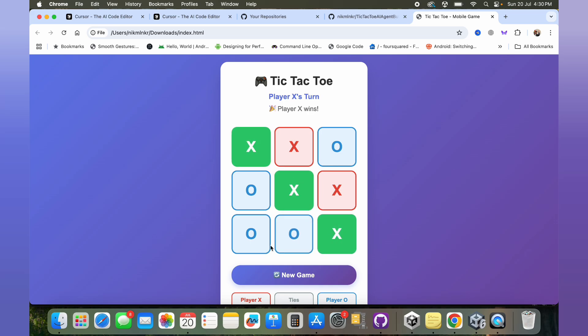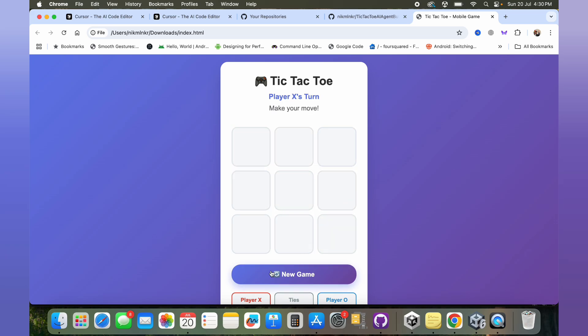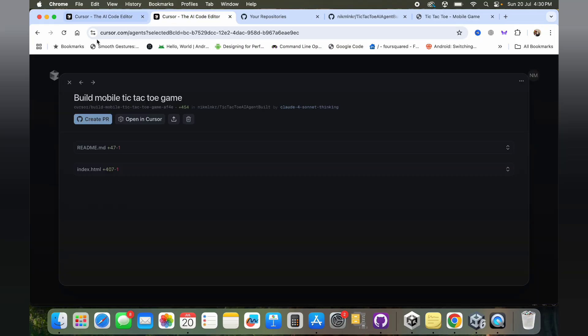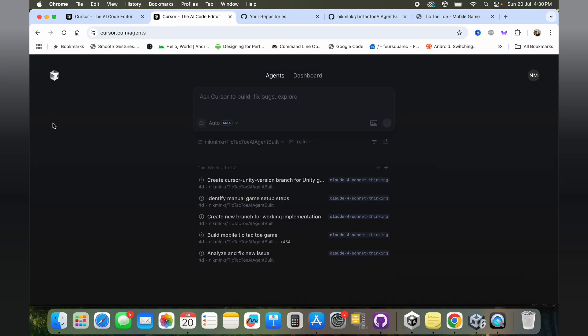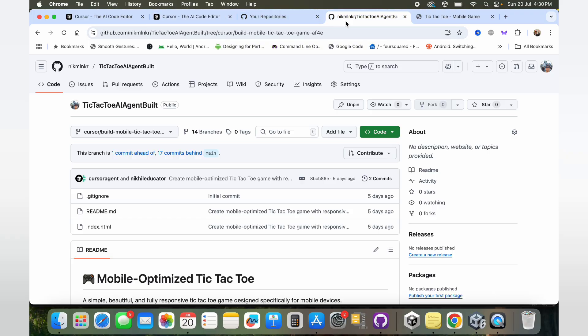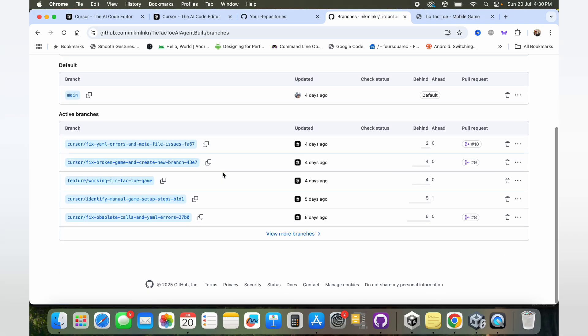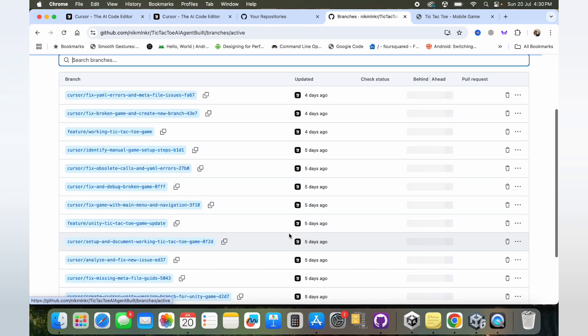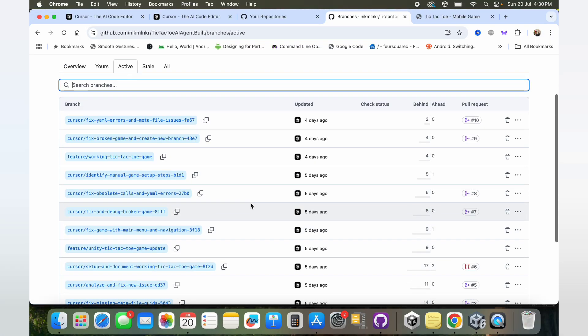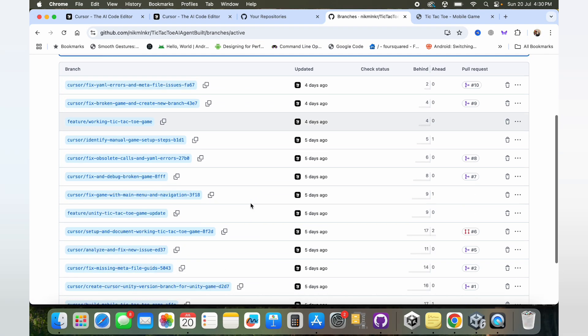Imagine what can happen with dedicating your time and effort to actually refine things, change the art assets and whatnot. But this was not my aim. My aim was to make a Unity-based tic-tac-toe game. So then I started giving a few prompts.